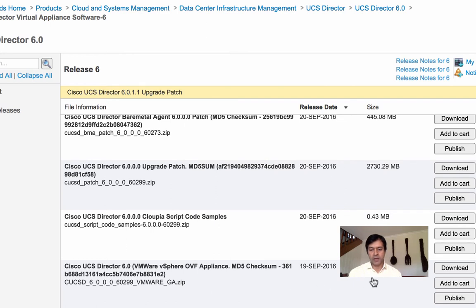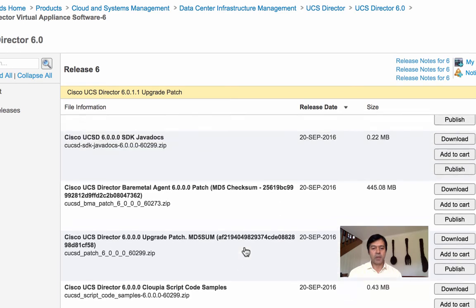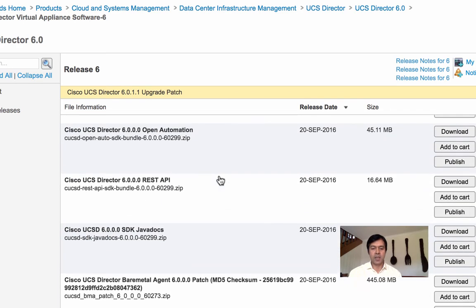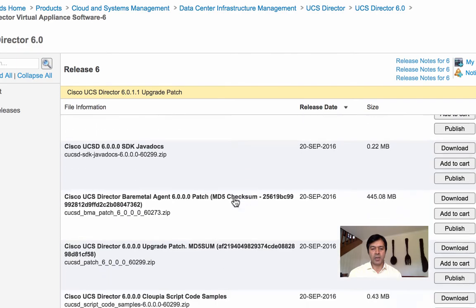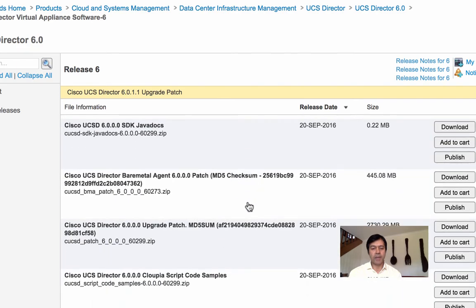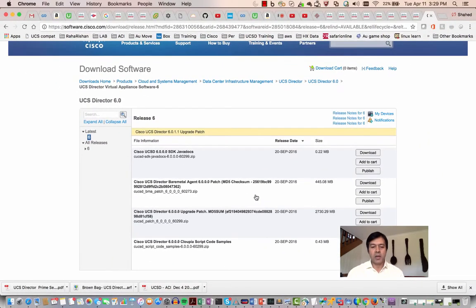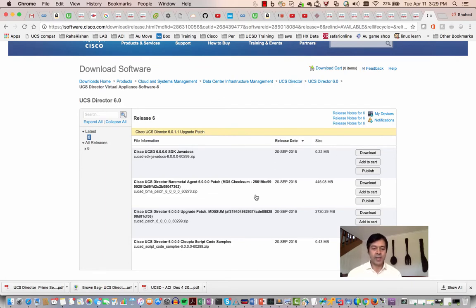The last download you need is the VMware OVA for 6.0, which is around 5 GB. Download that, plus the latest patch — those two are the bare minimum to start with. Once downloaded, it's straightforward: go to vCenter and deploy it. As soon as you deploy it you'll need to provide some IP addresses and the usual setup information.